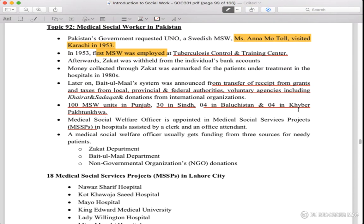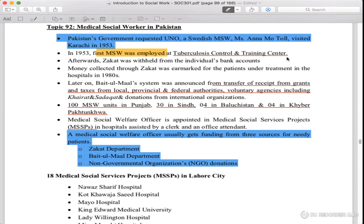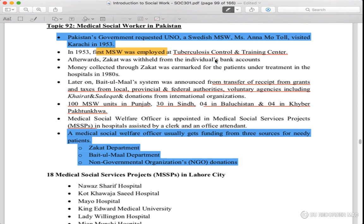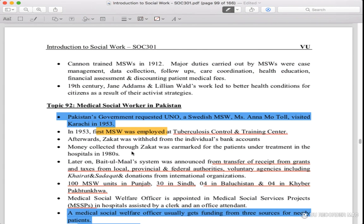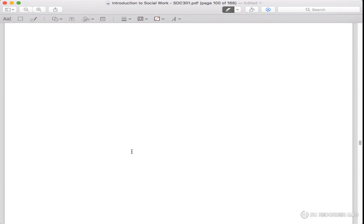It is important to remember this question: Where does the funding for the Medical Social Welfare Officer come from? The sources are the Zakat Department, Baitul Maal, and non-government organizations. Pakistan's request from UNO was that Mrs. Anna Tuol visit in 1953, and the first MSW was employed at the tuberculosis center. Read the rest of the points in order — it will be easy. We will see you in the next lecture.